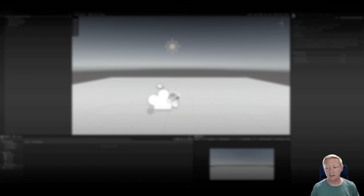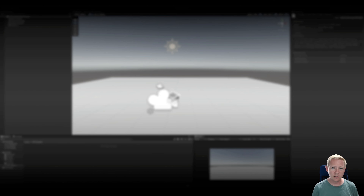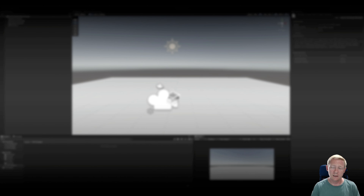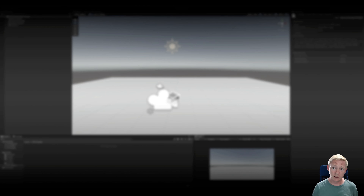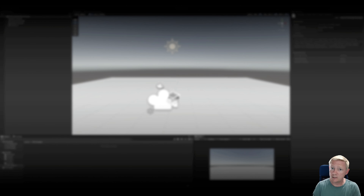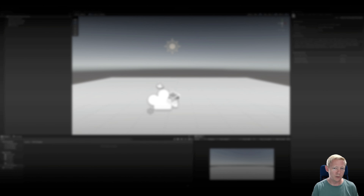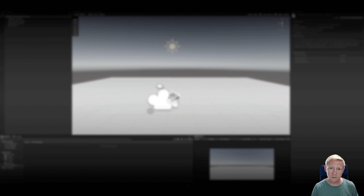Hello and welcome to the latest tutorial. We're going to be taking a look at Visual Effect Graph, or VFX Graph. This is available if you're using the Universal Pipeline (URP) or the High-Definition Pipeline (HDRP) — Universal also used to be referred to as the Lightweight Pipeline — so it's available in both of those.